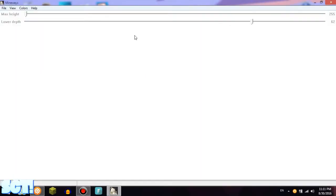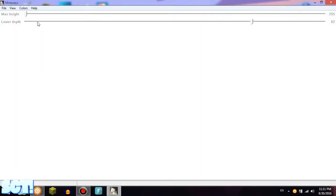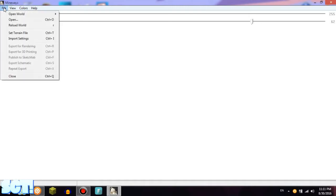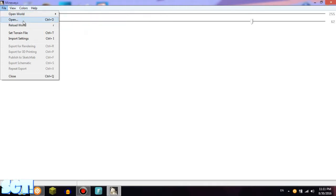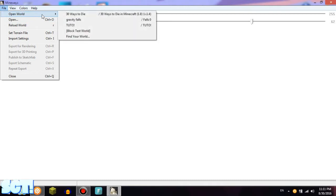After that, just start the program and it should be something like this. Now what you have to do is press File, Open World. If you don't have Minecraft then you should do Open. If you have Minecraft, then Open World.